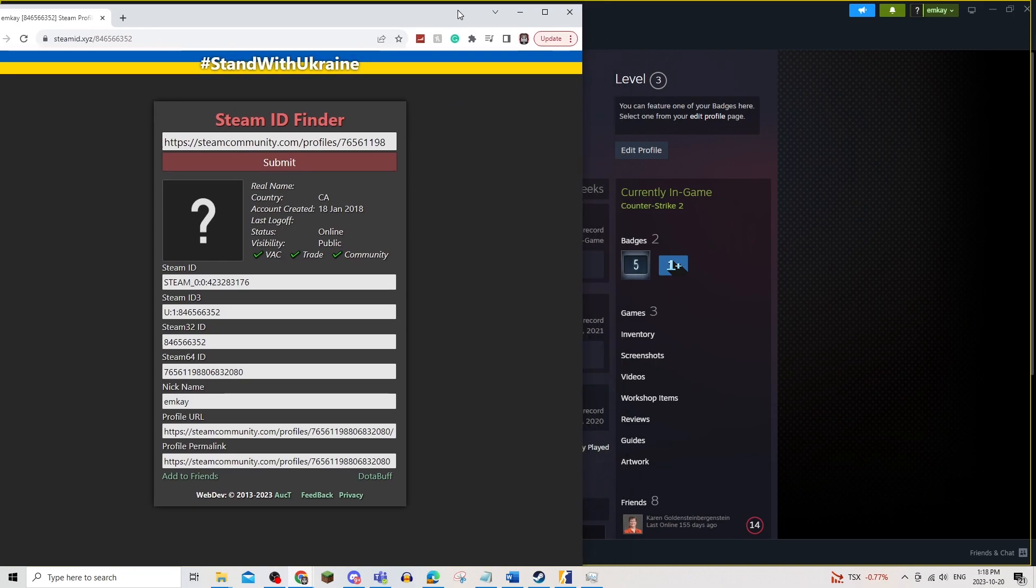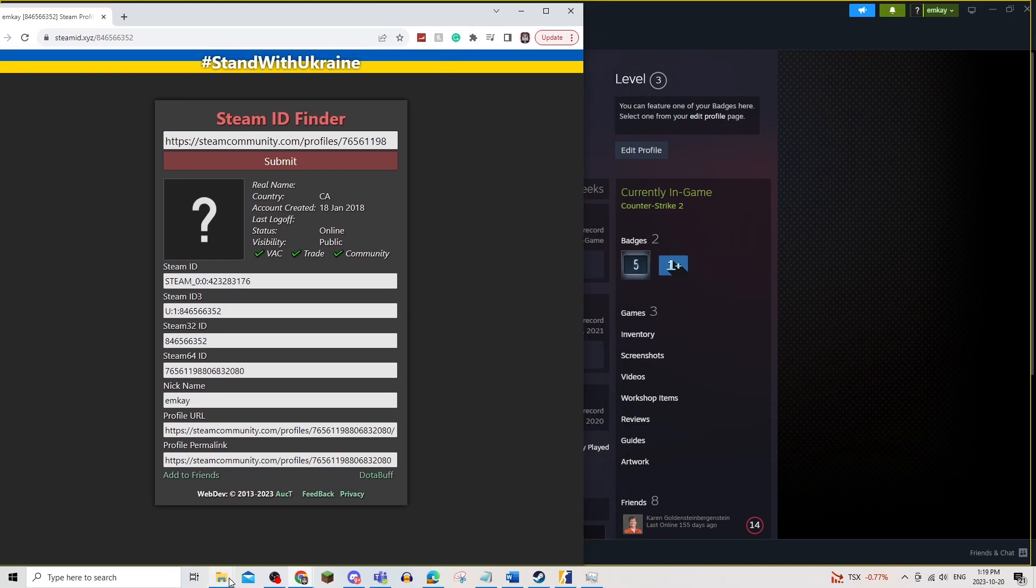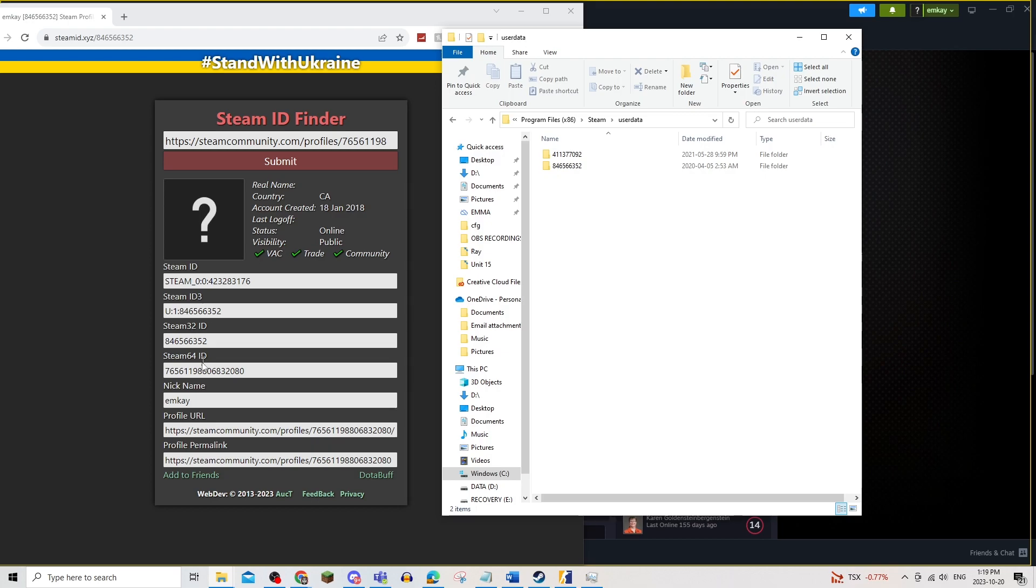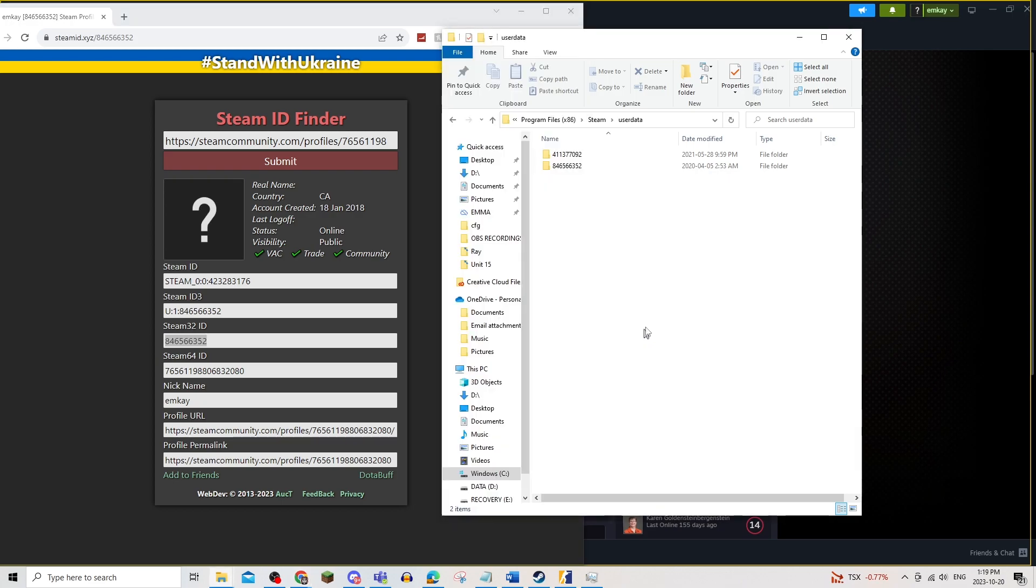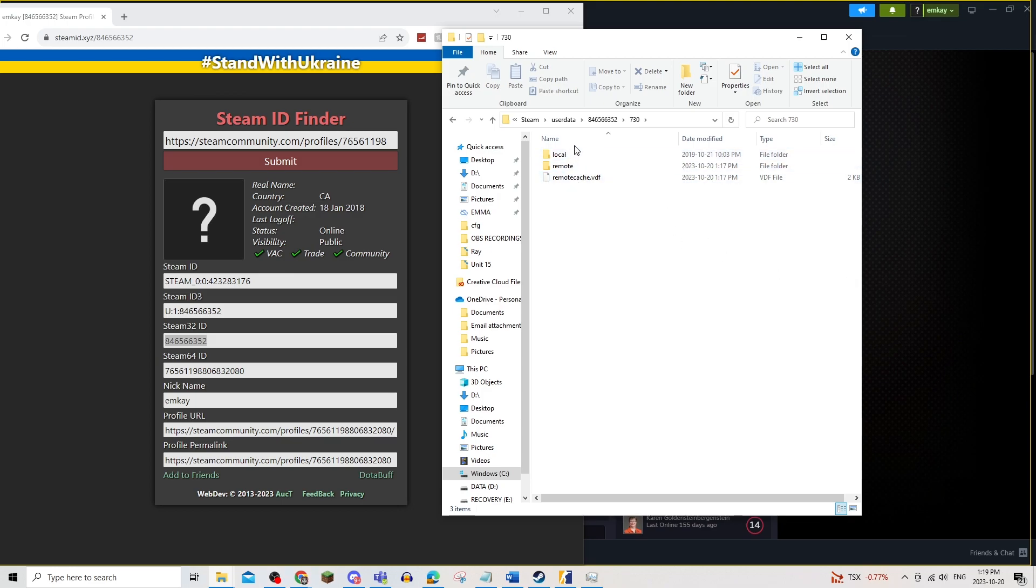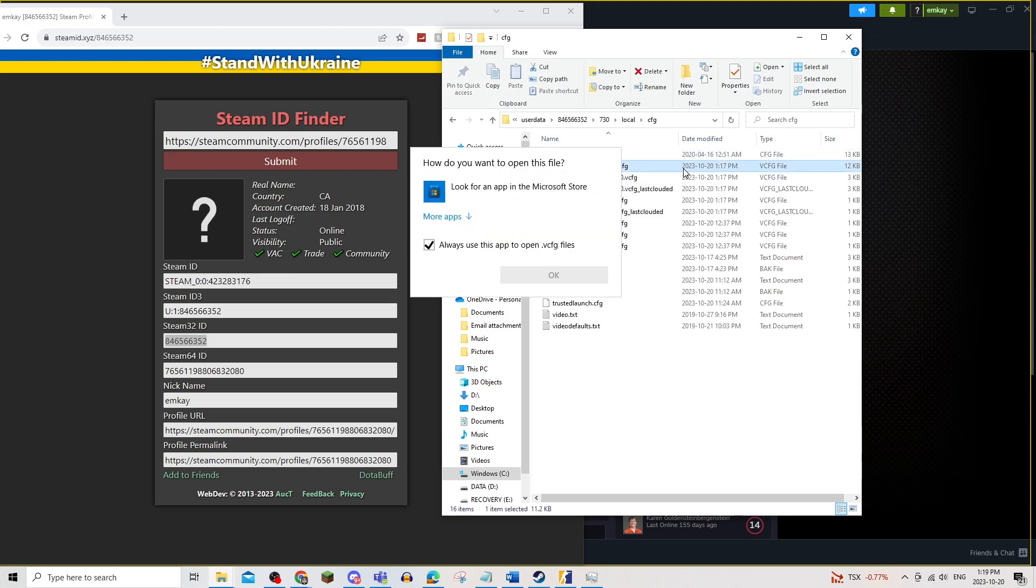So once you actually do that, you're going to compare it to the user data and there should be 846566352, which is right here. And you're going to go into 730 and you're going to actually open up CFG and find this one and open it up.